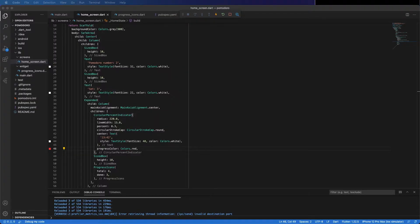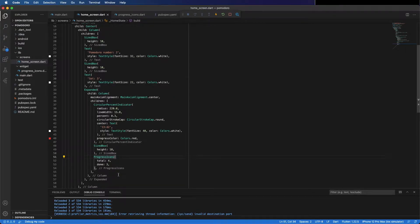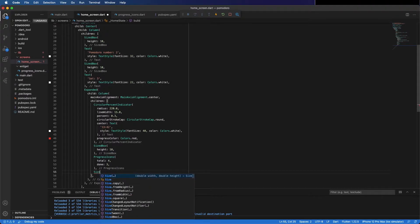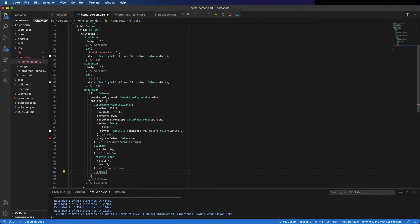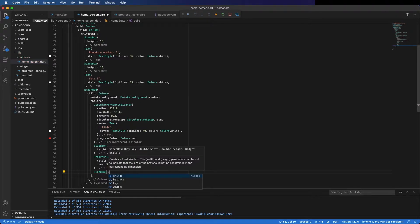Because we have two buttons that look the same — the one to start and pause the Pomodoro and the one to reset — I'm going to create a widget. To that widget I just need to pass the text to be displayed in the button and the action to perform on press.